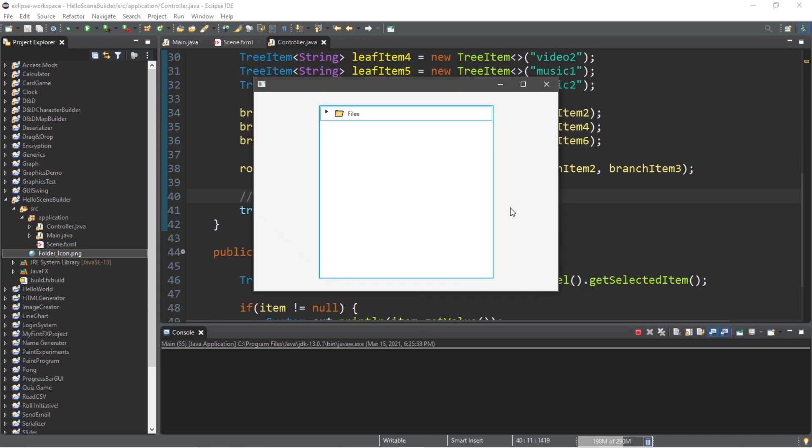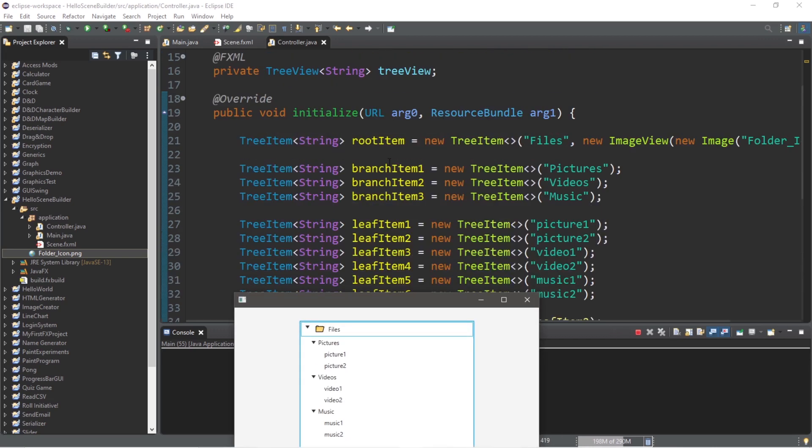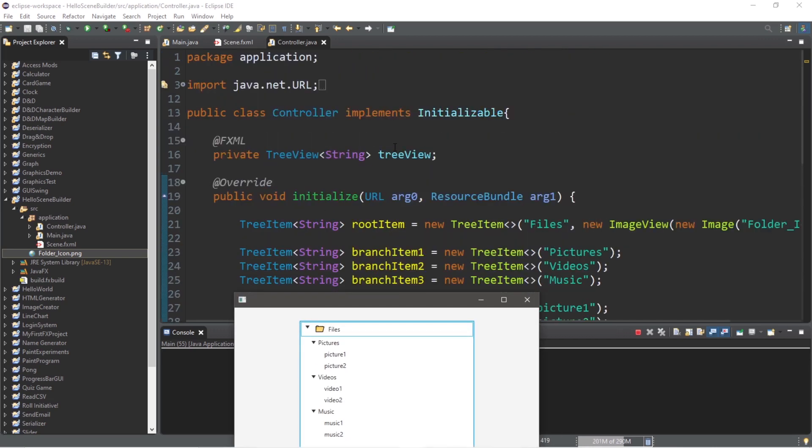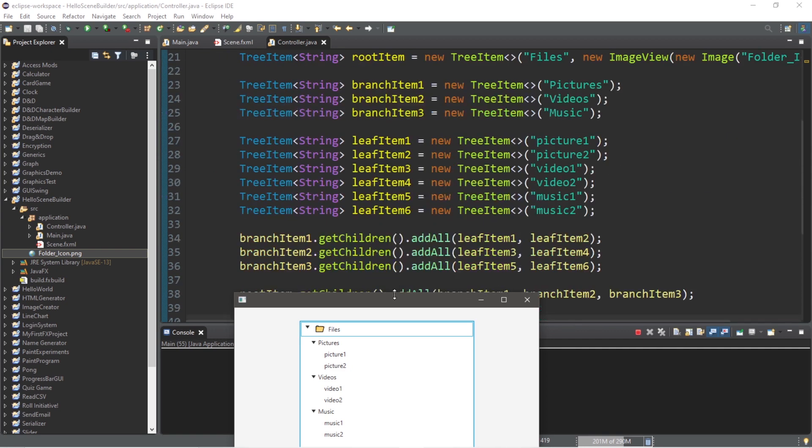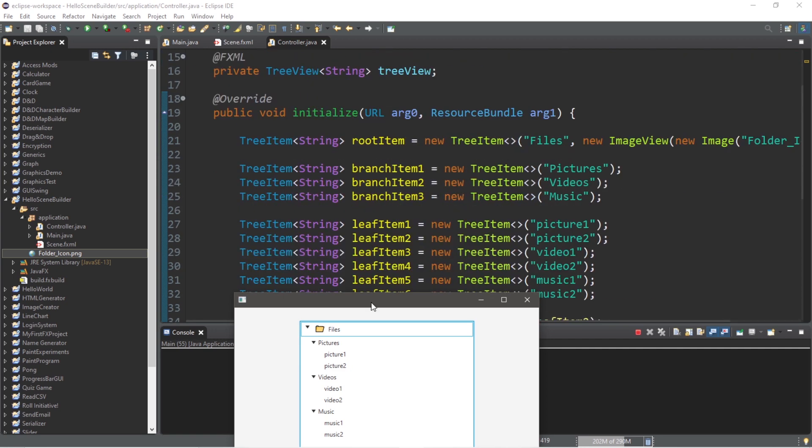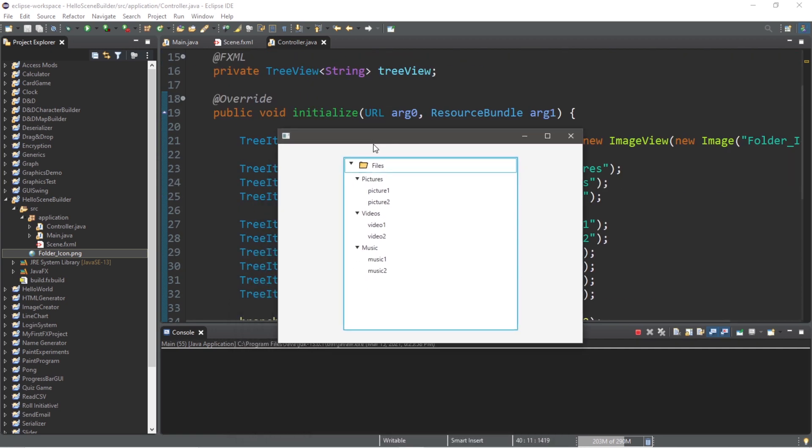Well everybody, that is the tree view control. It is a control that displays hierarchical data in a tree like structure. If you would like a copy of all this code, I will post this to the comment section down below. But yeah, that is the tree view control in Java FX.